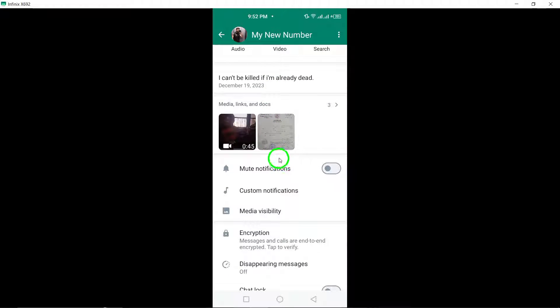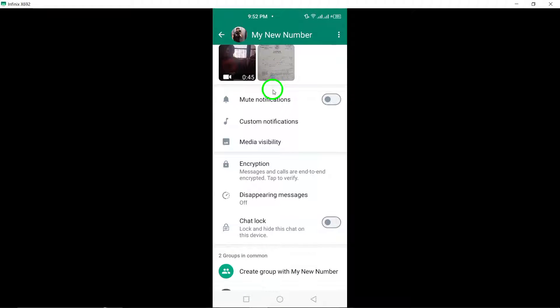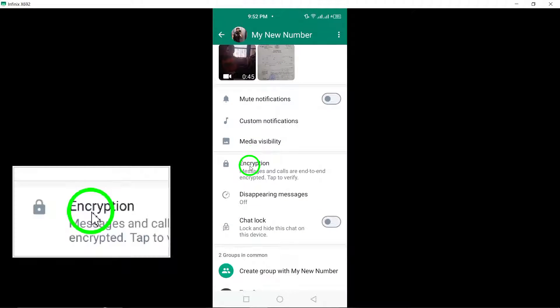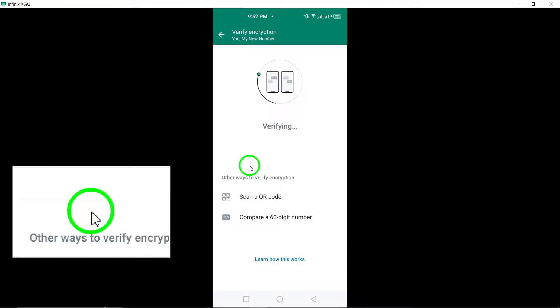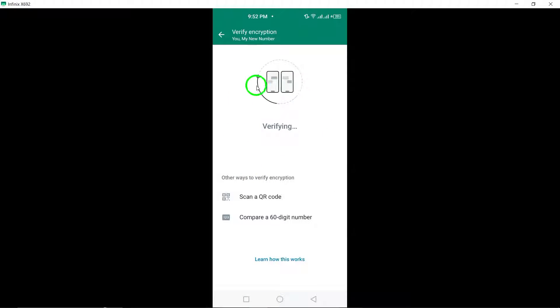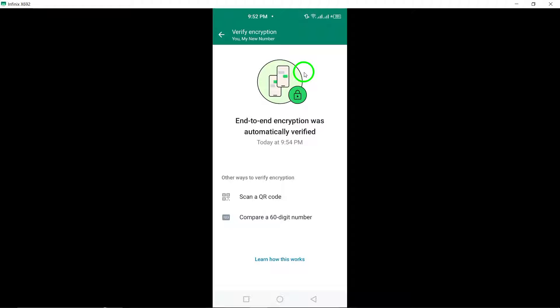Next, locate and tap on the encryption option within the contact info screen. This will allow you to access the encryption settings for that specific chat.